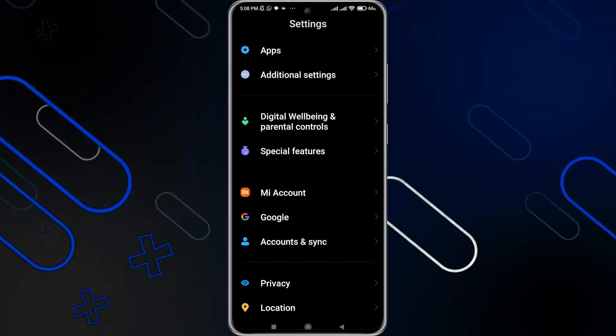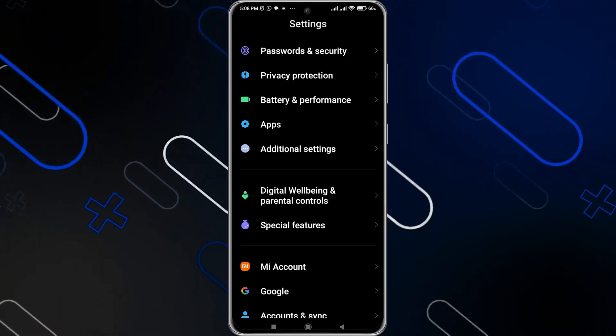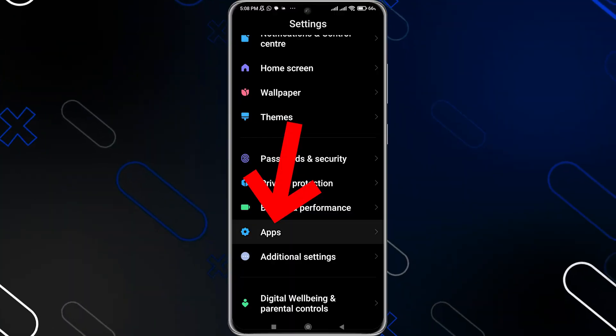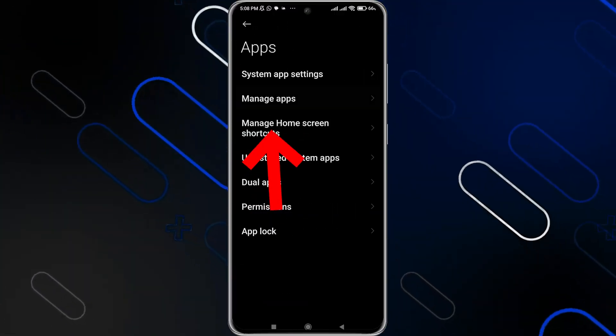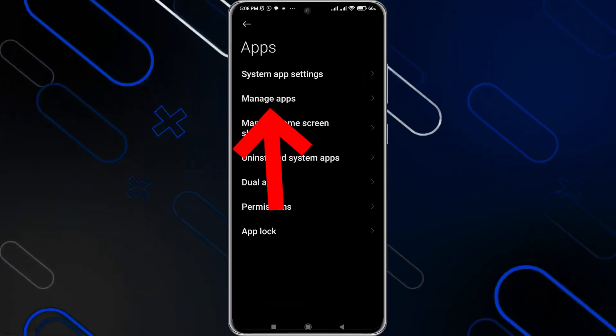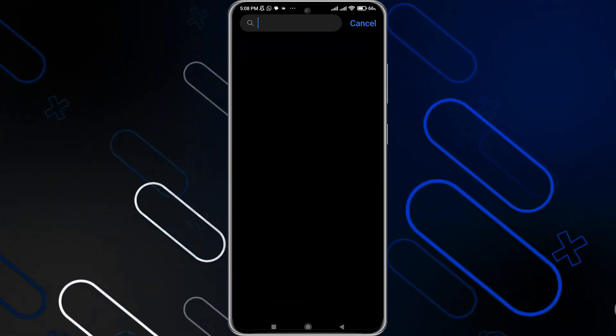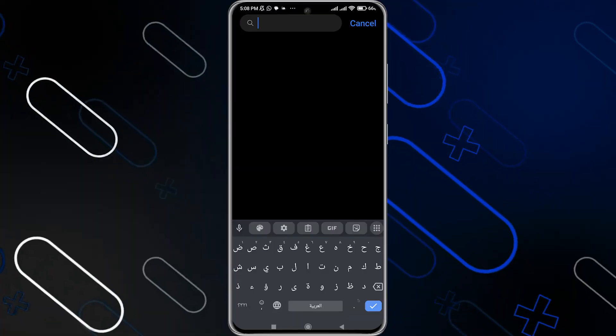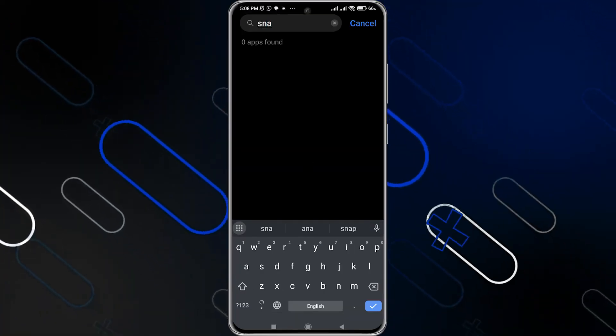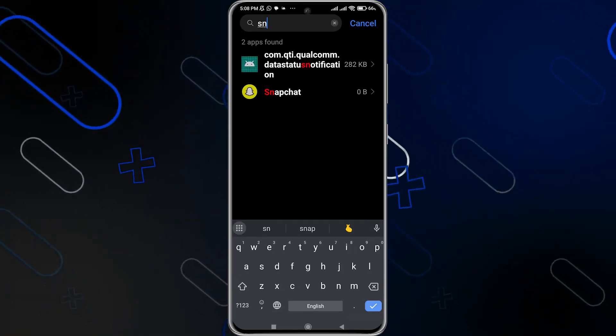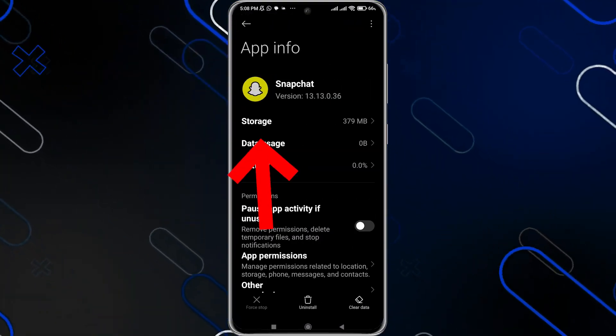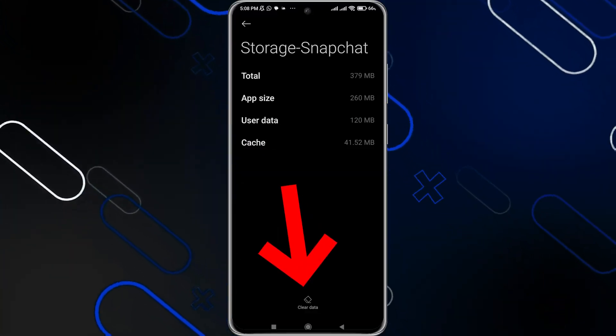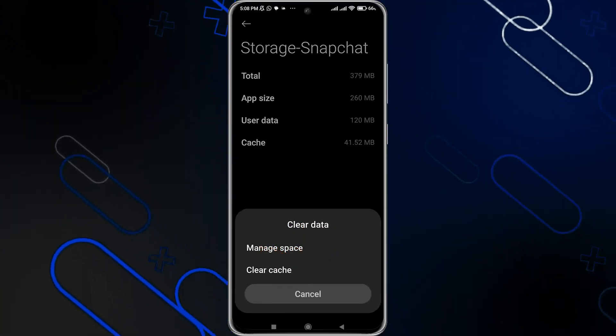Once you go to the settings, you have to search for apps. Then once you go to apps, go to manage apps. After that, you will have to search for Snapchat. So I'm going to search for it. Now here I'll find it. Just click on it, then go to storage and click on clear.